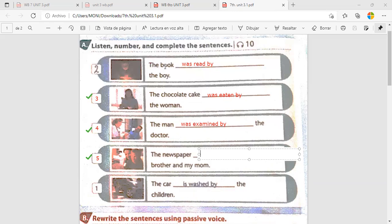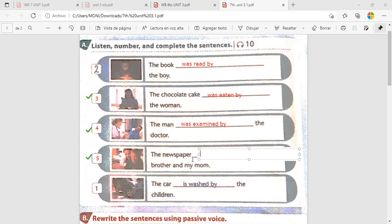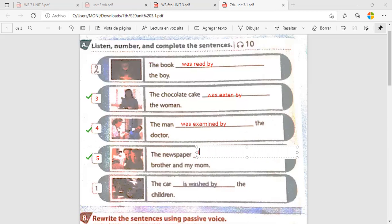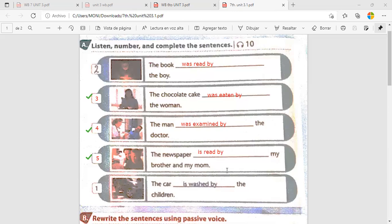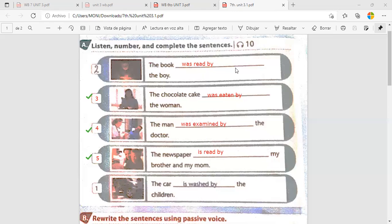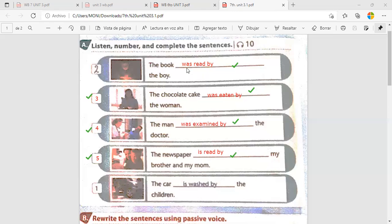Esteban, number four. The man was examined by the doctor. Okay. The man was examined by the doctor. Thank you. Very good job. Next one, please. Camilo.